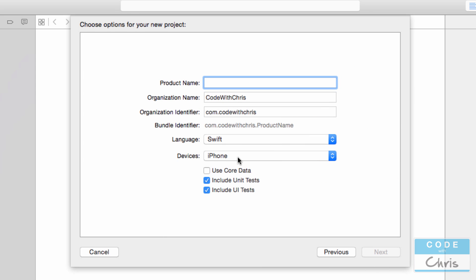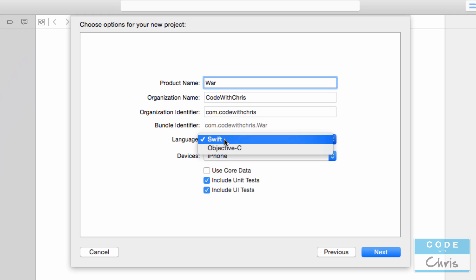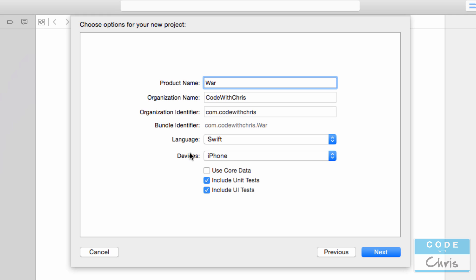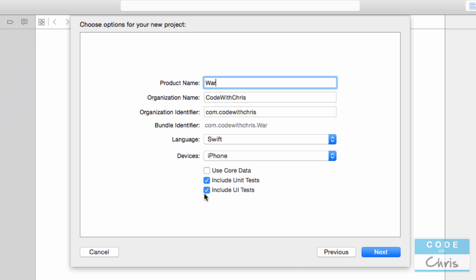And I'm going to name it War. Now make sure you've filled in your organization name and your identifier. We kind of went through these fields in the previous lesson, so I'm not going to go through them again. But make sure the language selected is Swift, devices iPhone, core data is unchecked. And these two, you can also uncheck them.